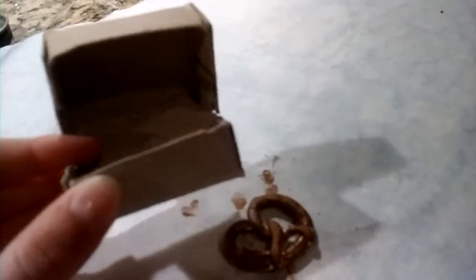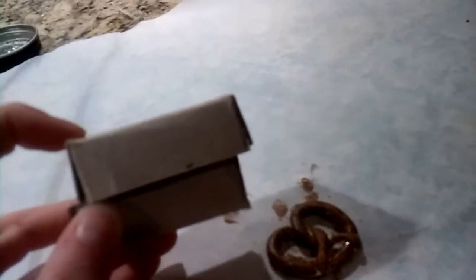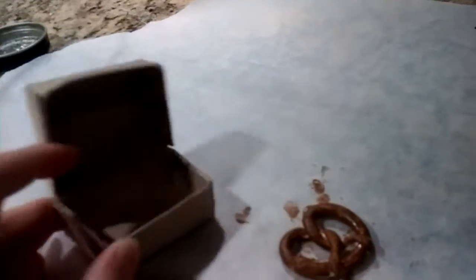Make sure to make several of these pretzels. And I'm going to be uploading a video on how to show you how to make these little mini cardboard boxes.